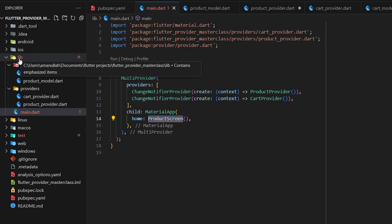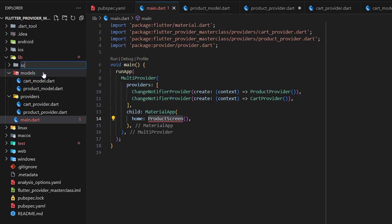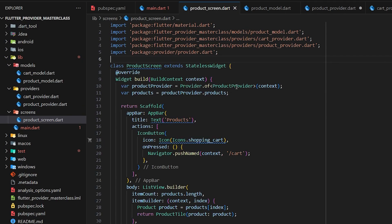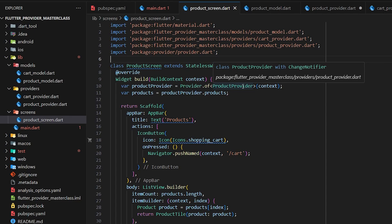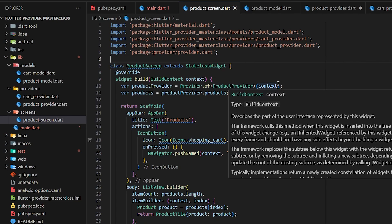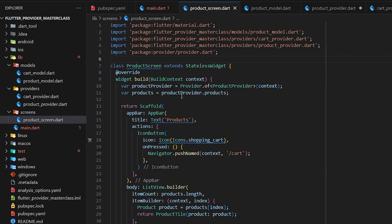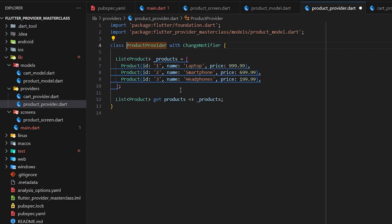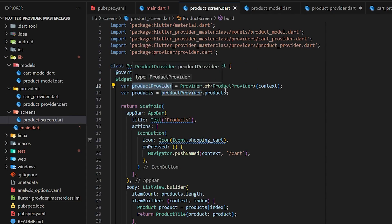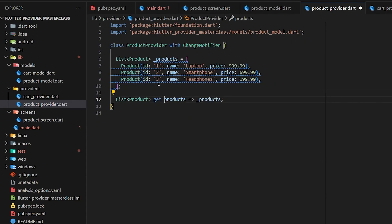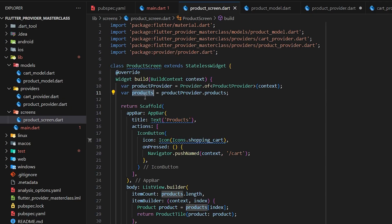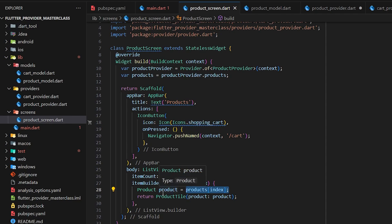Finally we have our ProductScreen. In the lib folder I'll create a 'screens' folder. Inside our build widget we call our ProductProvider using Provider.of, passing the context — this is how we initialize and access a provider in a UI screen. Using this ProductProvider we get the products list, take its length for the ListView, and access each product by index to show it in the ProductTile.